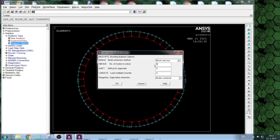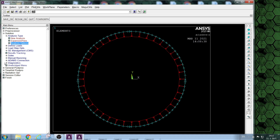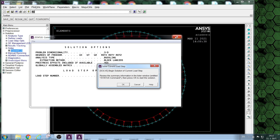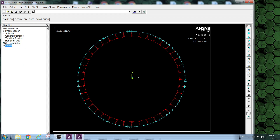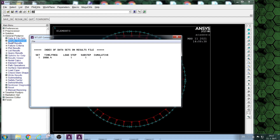Only one mode to extract. Now we can find the first critical load multiplier. As you see, the result is very close to the theoretical value.